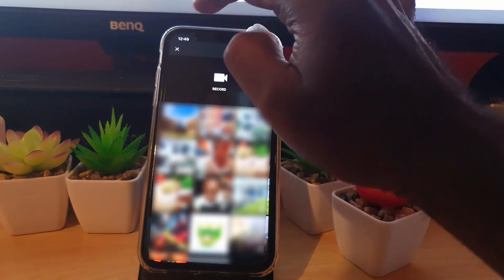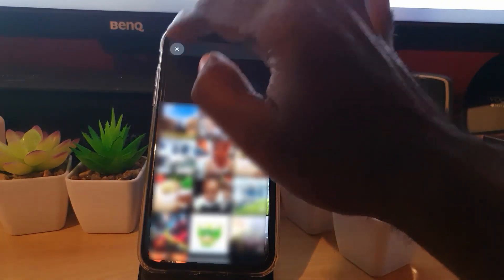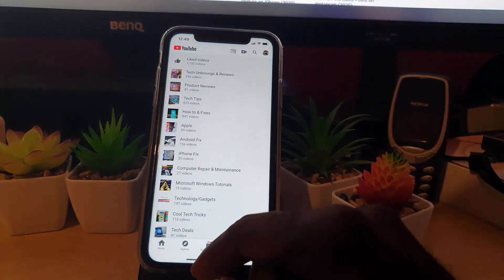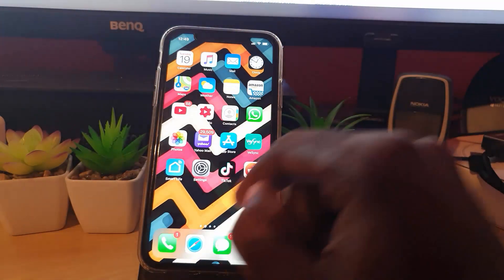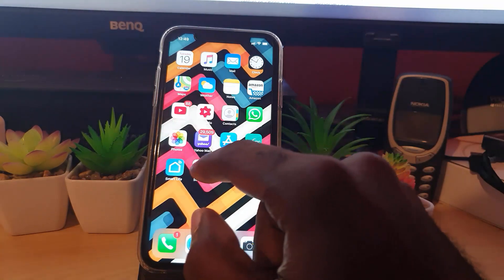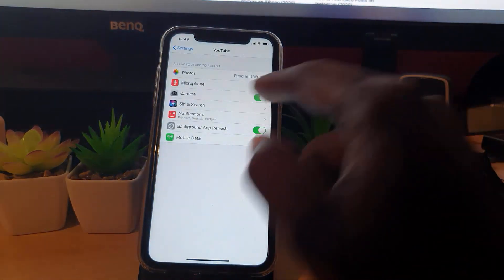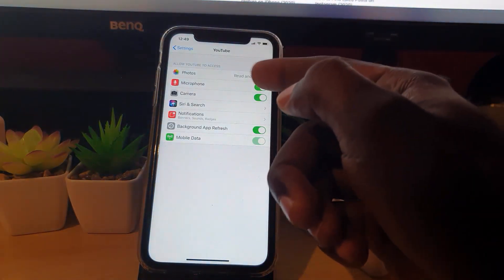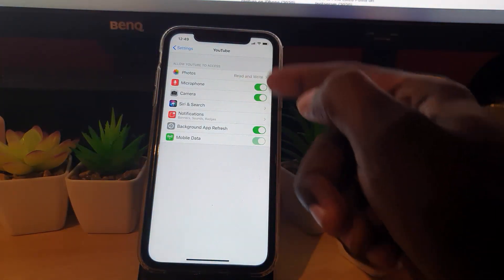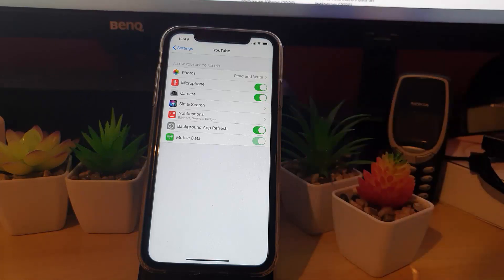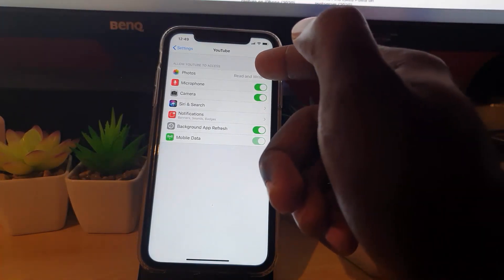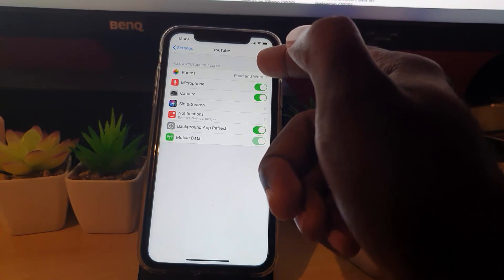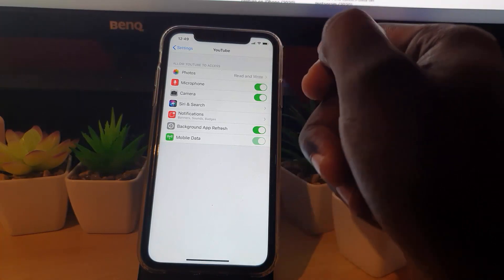Now I'm going to close this out and go back to Settings because it wasn't there before. Notice now it has populated the list and given me access right in front of your eyes to microphone as well as read and write.